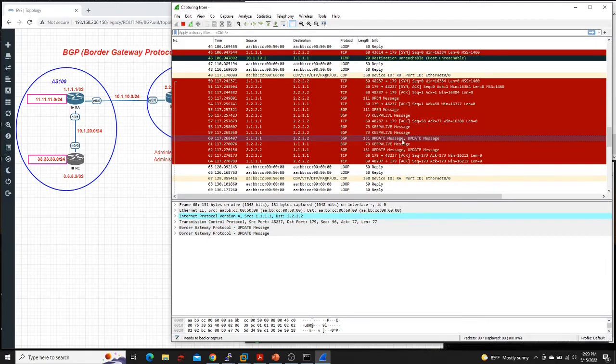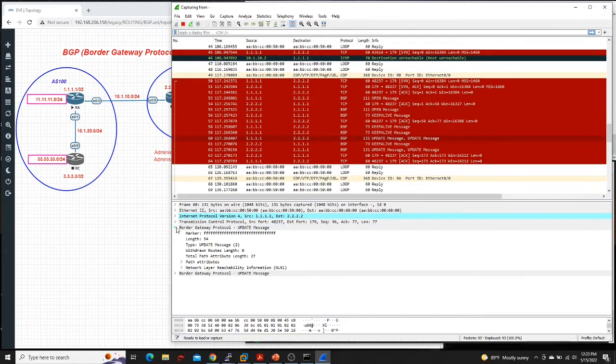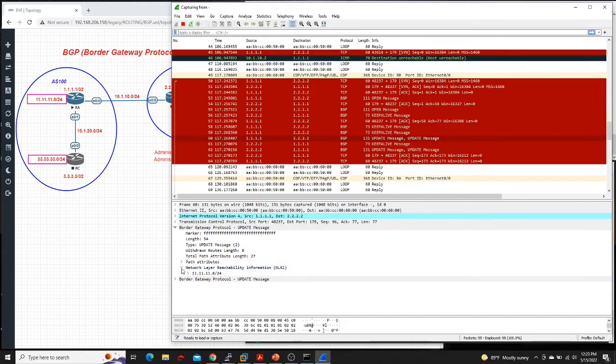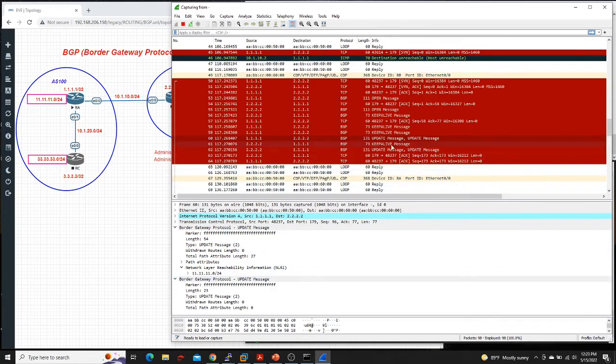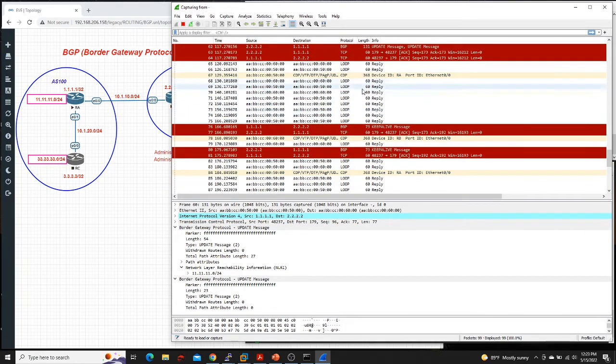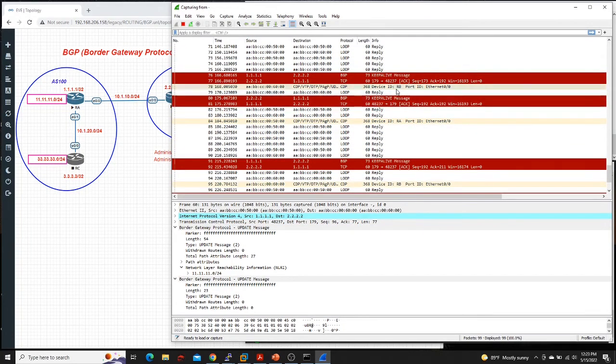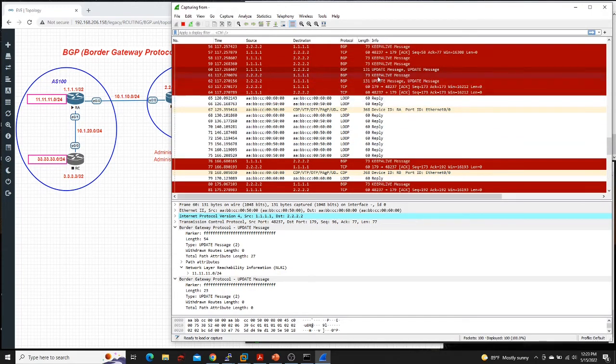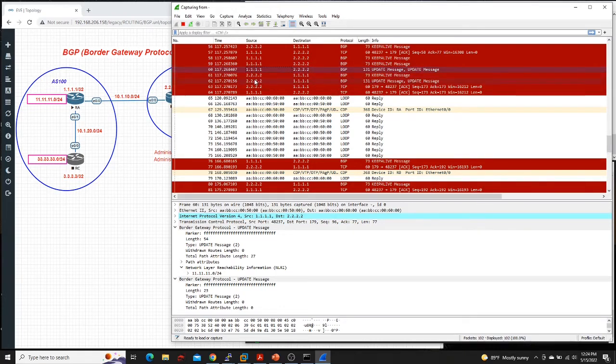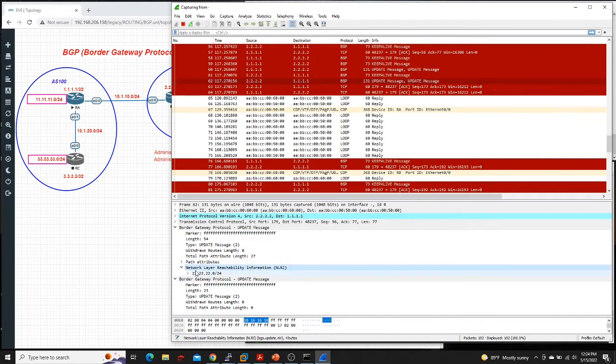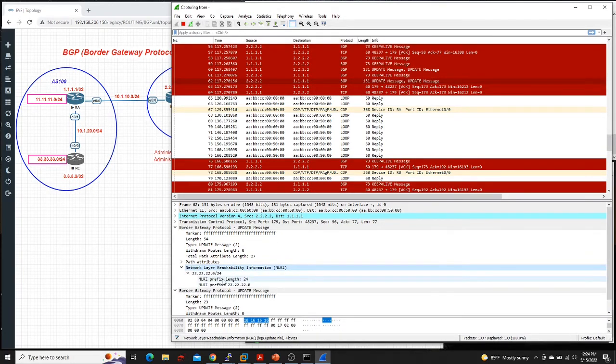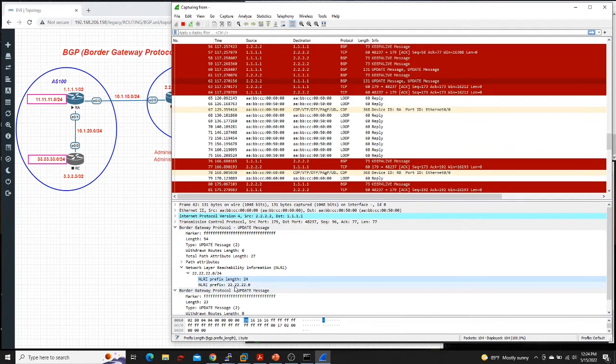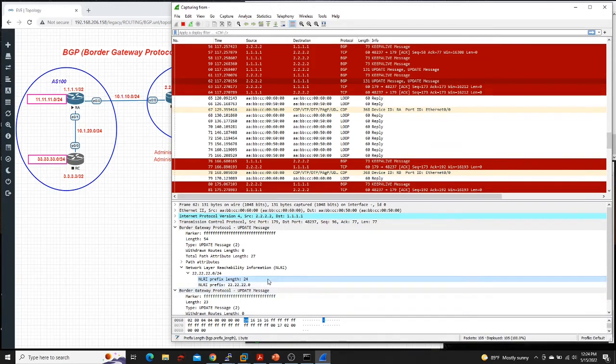And then after that, the next thing that they'll send is the UPDATE message. So what is an UPDATE message? You'll see the network layer reachability information. That's when they start exchanging routes, network, subnet. And after that, it will be periodic KEEPALIVE messages. So router one here sent the UPDATE message. And then router two also sent the UPDATE message. And when we check, this is what router two was sending. It says the prefix length is 24 and then the prefix is 22.22.22.0.